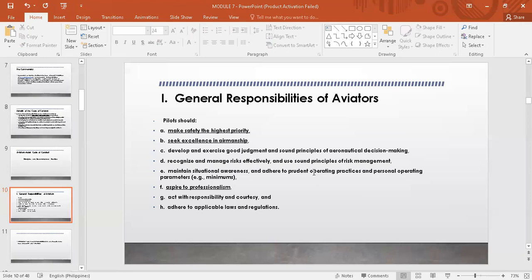Next: aspire to professionalism — act with responsibility and courtesy. Ito yung tinatawag nating professional values. And last: adhere to applicable laws and regulations — laws required by the government and regulations by the CAAP. We are complying with this. Salimbawa, yung pag-re-renew ng license is one of your responsibilities. These general responsibilities serve as preamble to the code of conduct and its other principles.